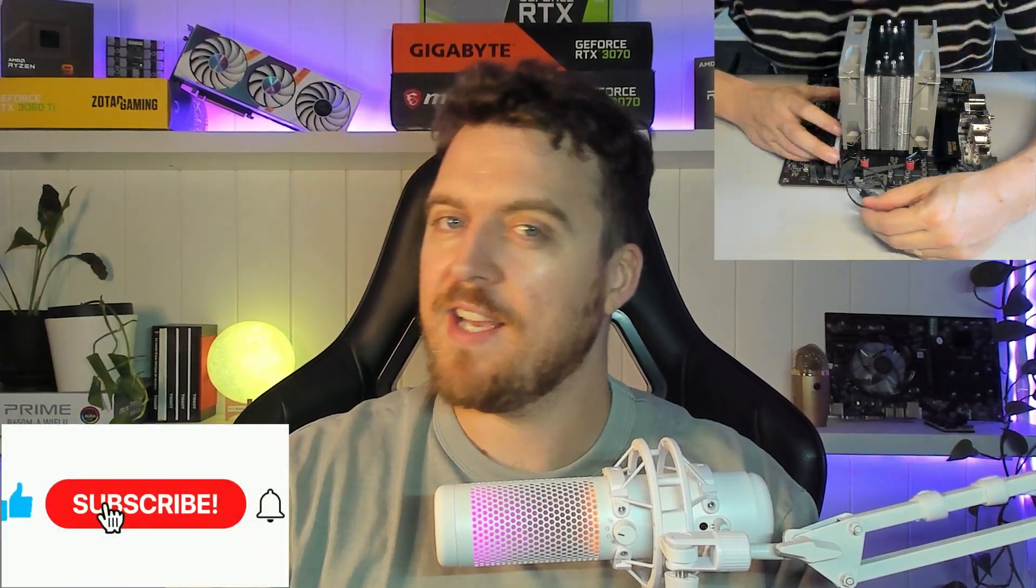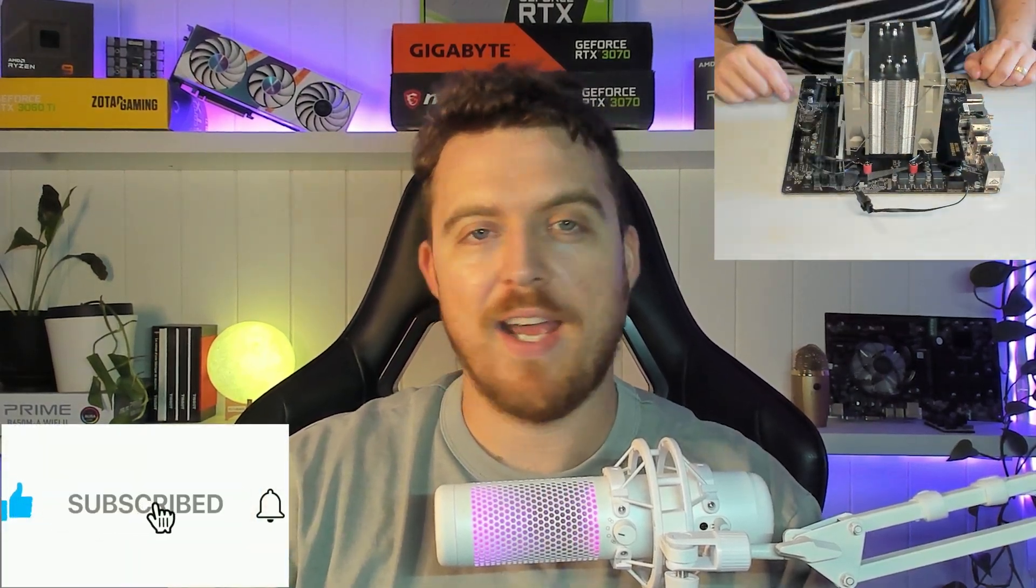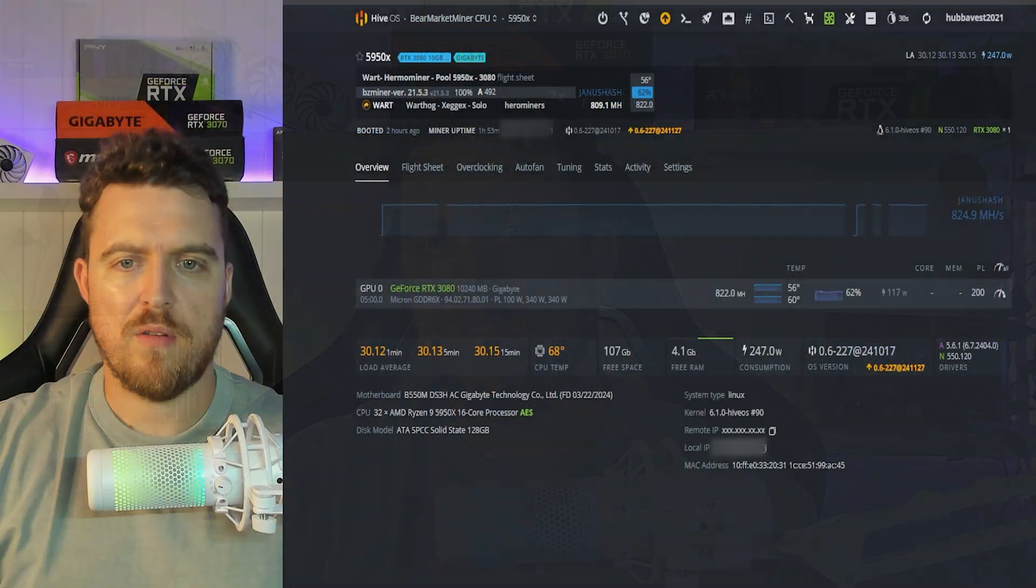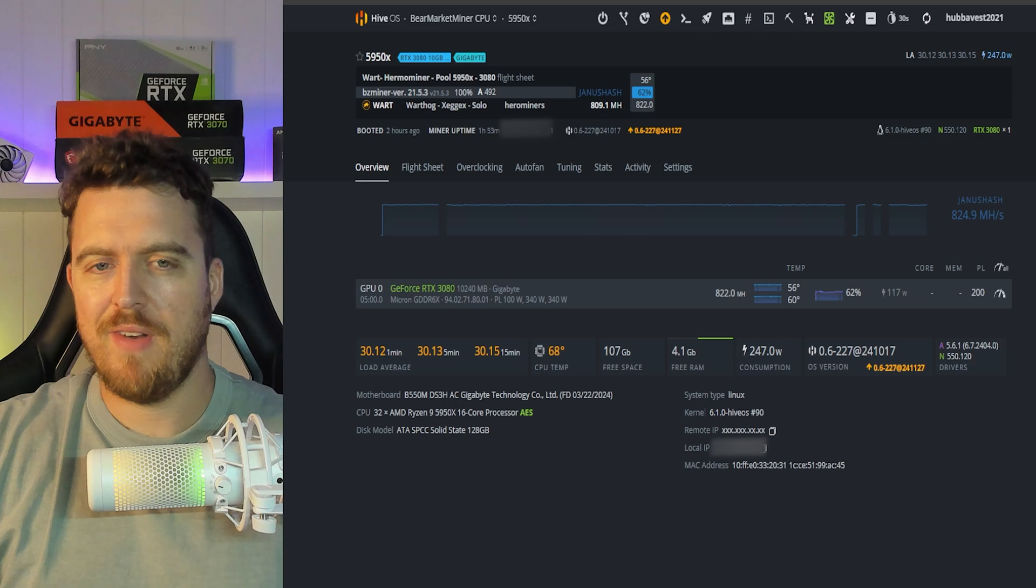Do me a favor - hit that like button, hit that subscribe button, and we'll move straight into it.